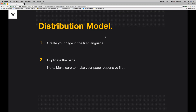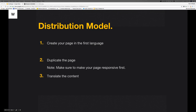If right now we're working on the English version of the page, let's make it responsive first. Then when we want to make our website multilingual, we duplicate that page — only after it's responsive. Then all you need to do is translate the content. This is basically the distribution model, and it's as simple as that.